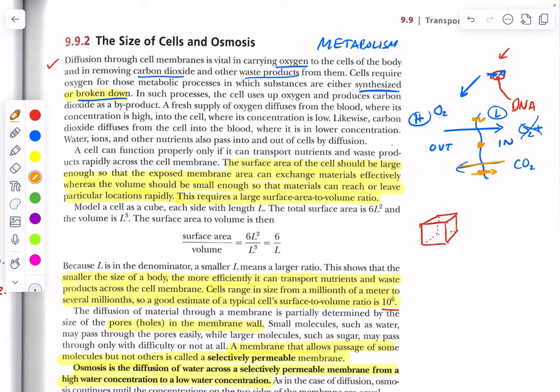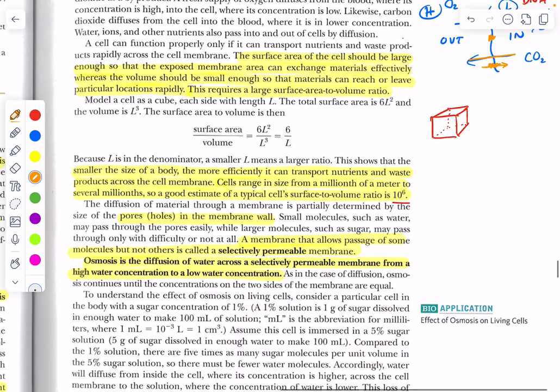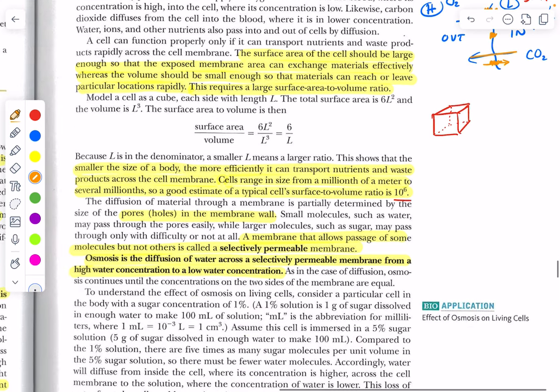We're not going to be talking about active transport — we're going to be talking about natural diffusion. To oversimplify the shape of a cell, let's talk about a cube.